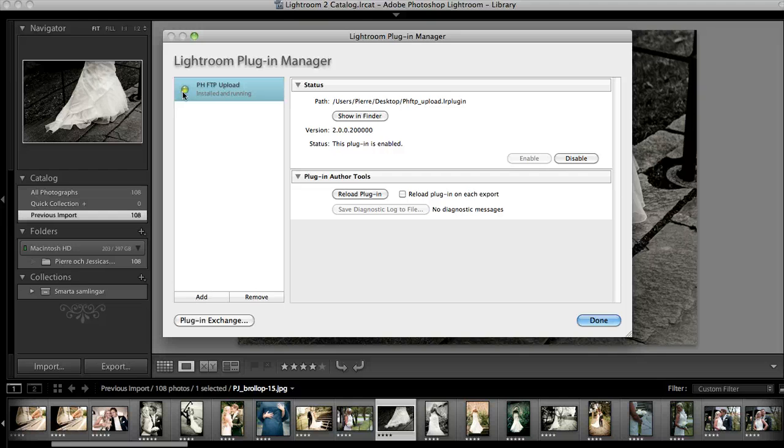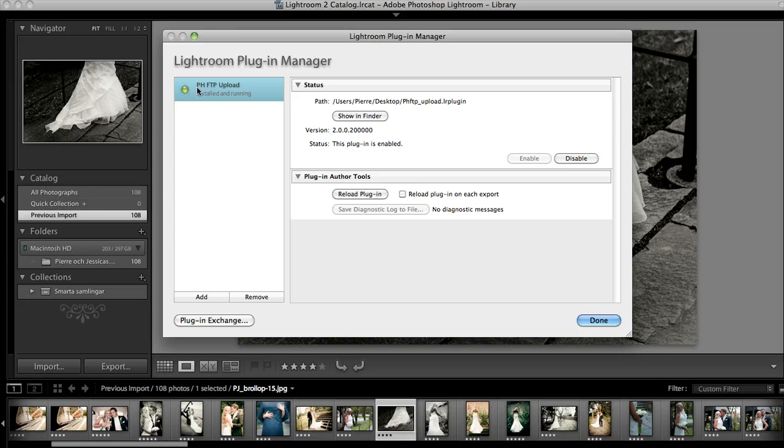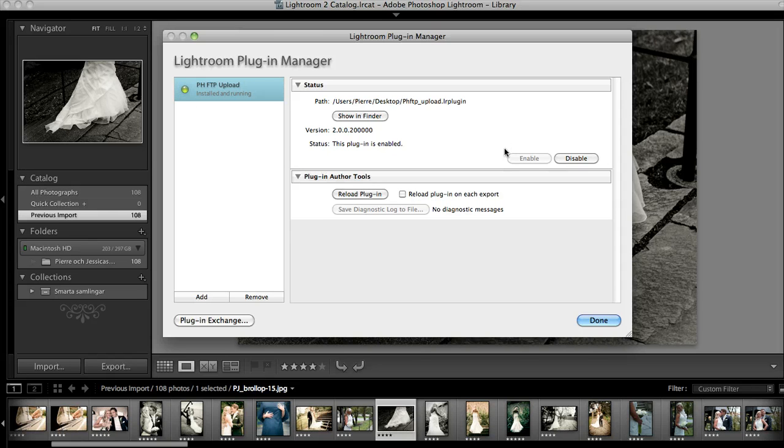And that's basically all you have to do to install it. As you can see I have a green indicator over here which says it's installed and running. In case it's red you should press this Enable button. Okay, so we're done.